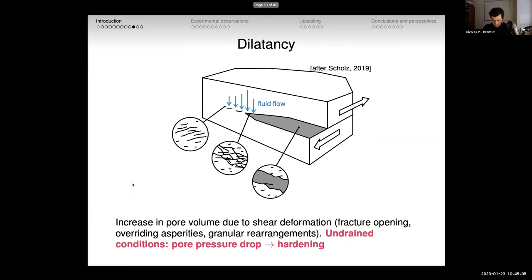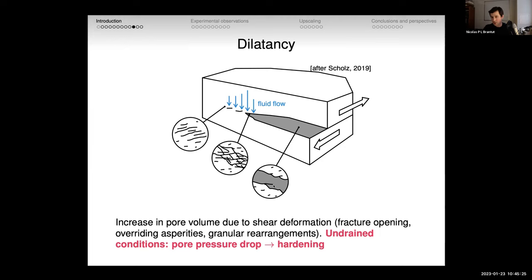The main effect described qualitatively is what we call dilatancy. During shear deformation, we have fracture opening, overriding asperities generating cavities, and granular rearrangements in the gouge. If you generate more pore volume under undrained conditions, we expect a pore pressure drop. By the nature of the effective friction law, we would expect some hardening. We have this major coupling between fluids and faulting — but we still don't know how efficient the dilatancy process is or how it impacts pore pressure in real in-situ conditions.